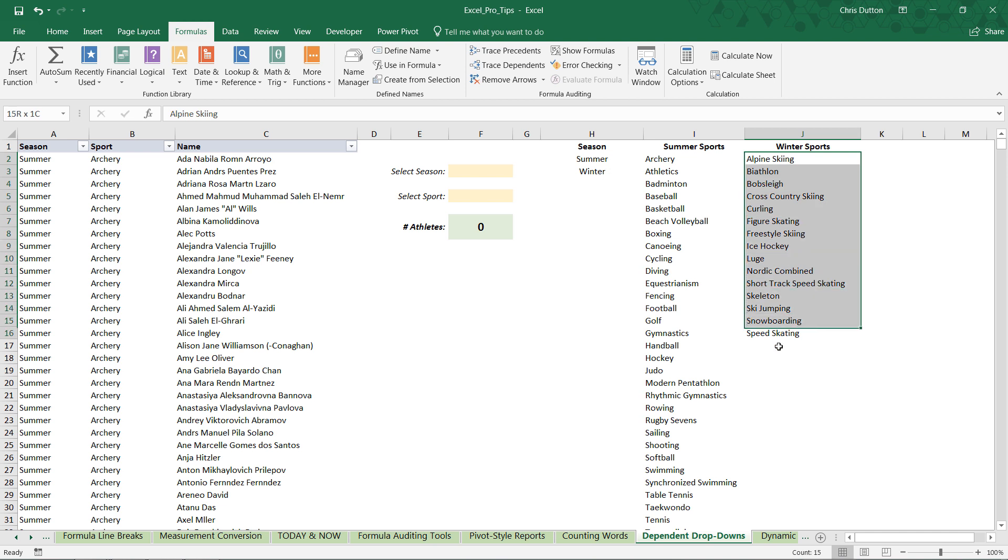Same thing with winter. Select those sports. Name this one winter. Enter. And that's step 2.